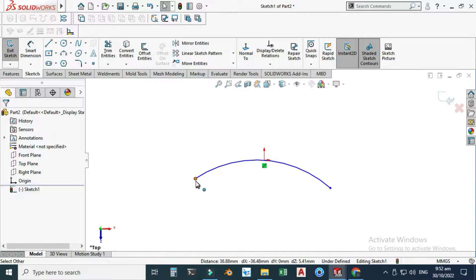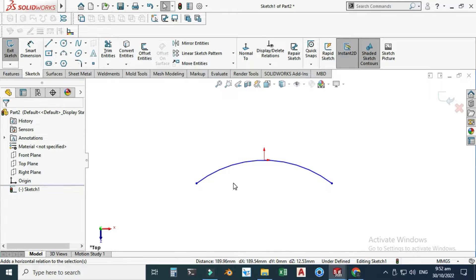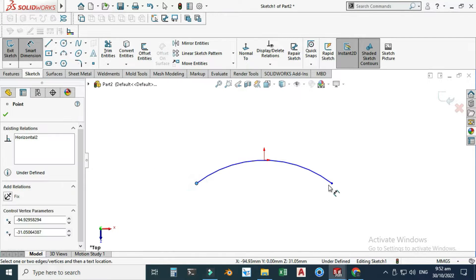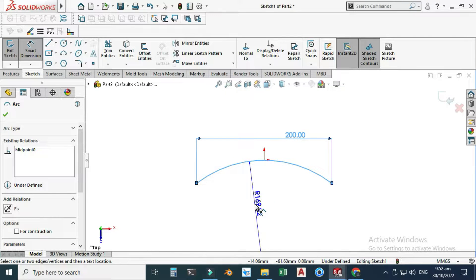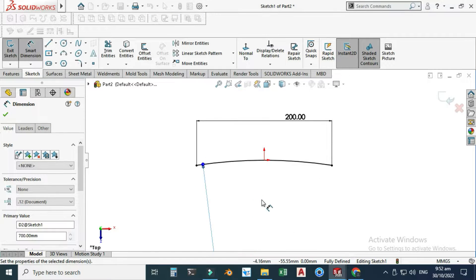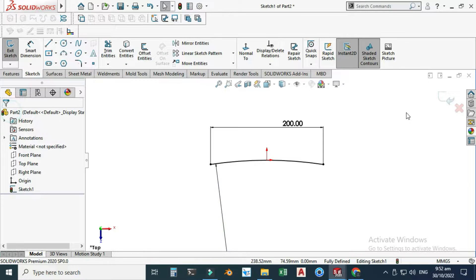Now you can see that these points are not in one line. I will select this point and this point and make them horizontal so that both points will lie in the same way. Let's make one dimension here — let's say this dimension is 200 millimeters and this arc is 700. Now you can see that the color of the sketch has turned black, which means it is fully defined, as you can see here as well. Make sure to use fully defined sketches when you are sketching or modeling anything in SOLIDWORKS so it will not create any error. Just exit this sketch.